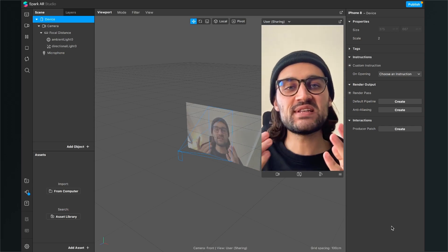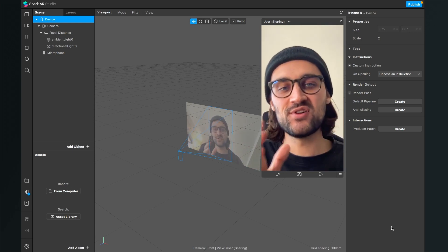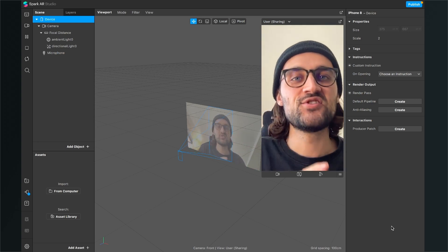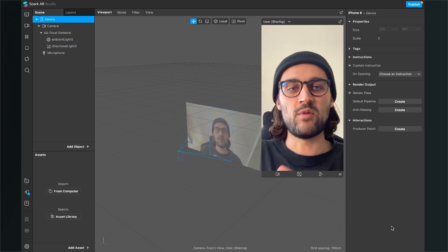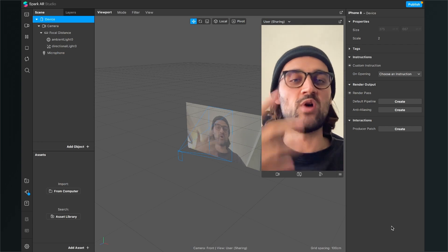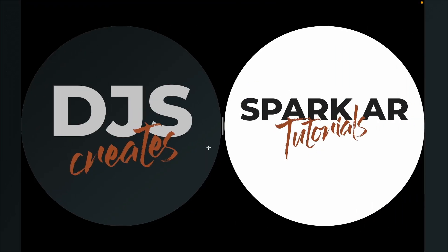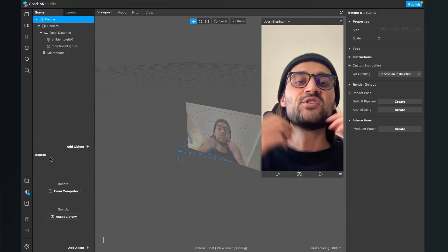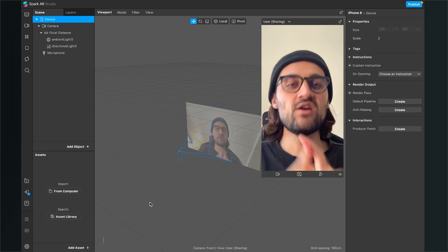Before we start creating the filter in Spark AR Studio, make sure you have all your assets ready. The most important asset is the picture of the target you want to trigger the filter with. For me, this is my logo, which you already saw in the preview before this tutorial.